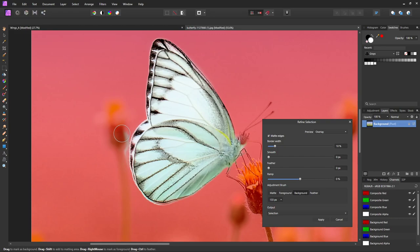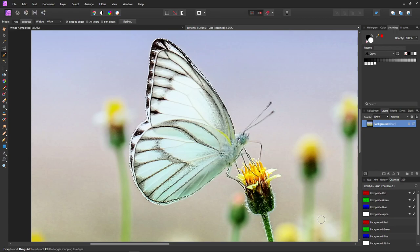The most precise way to do a cutout is the pen tool, but I'm not going to do that in this video — I'll show that in another video. We're going to click Apply, then hold the Alt key and erase out that area, and then reselect. We don't need all of this. Then do Ctrl+J and that copies just the selection.